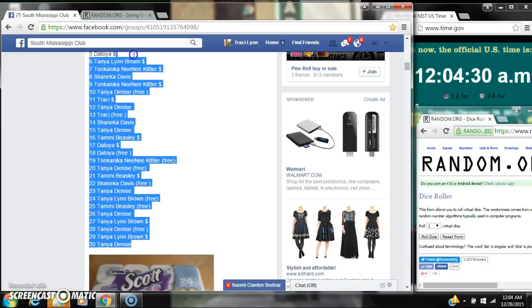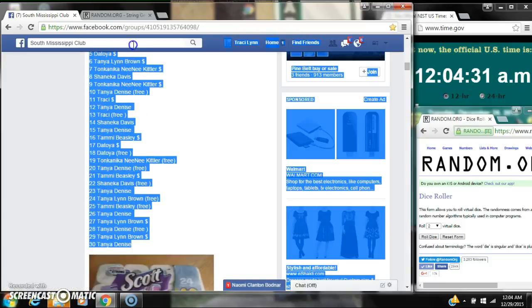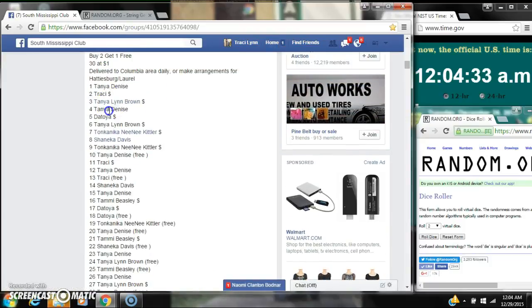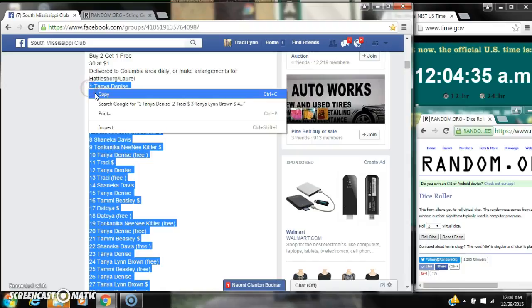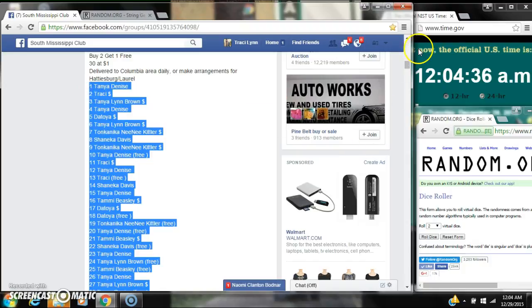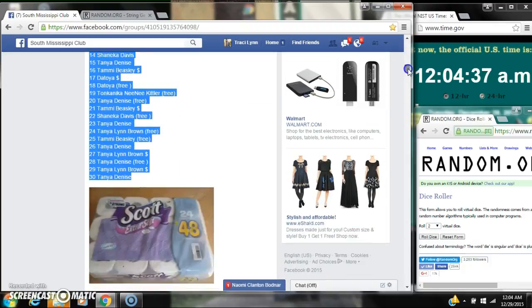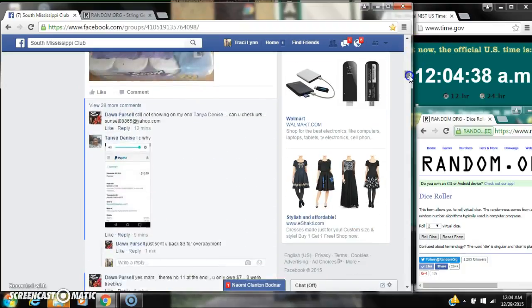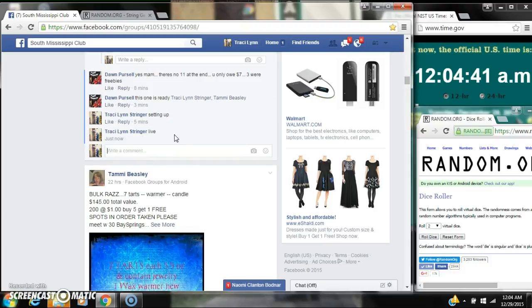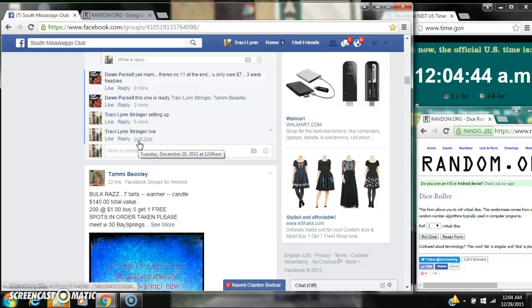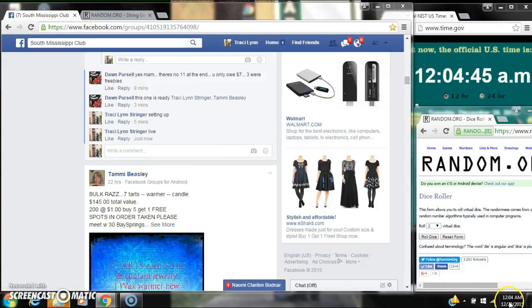Alright y'all, we're going to run Mr. Allen's toilet paper. There are 30 spots at a dollar a spot. Let's copy our list and go live at 12:04.